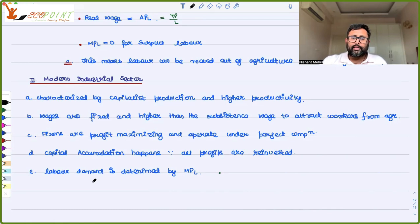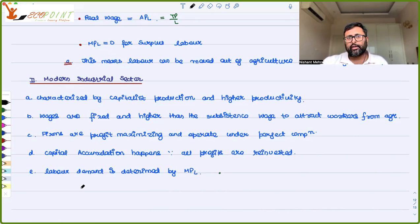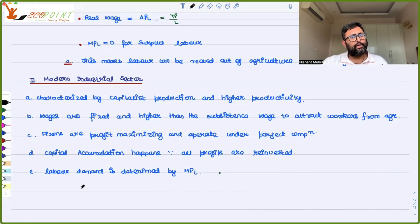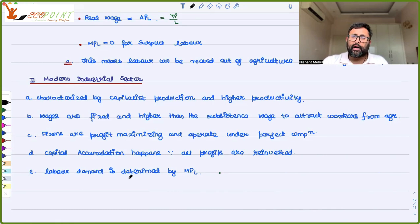These firms are profit-maximizing and operate under perfect competition. Whatever profits they earn are reinvested back into the business. Through this reinvestment, capital accumulation happens, productivity increases, and growth continues. That is the key mechanism of the model.